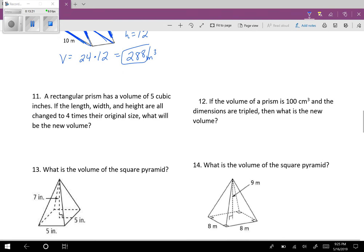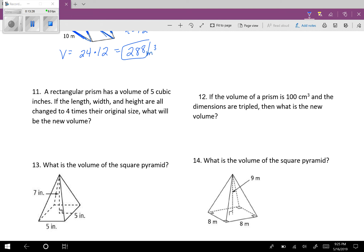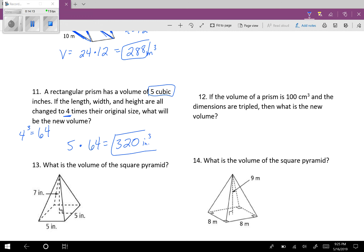Number 11: a rectangular prism has a volume of 5 cubic inches. If the length, width, and height are all changed to 4 times their original size, what will be the new volume? We have a scale factor of 4 and an original volume of 5. Since this is volume, take the scale factor 4 and cube it: 4 to the power of 3 is 64. Then multiply the original volume 5 by 64 — 5 times 64 is 320. So the new volume is 320 inches cubed. Number 12 gives 2,700 centimeters cubed.